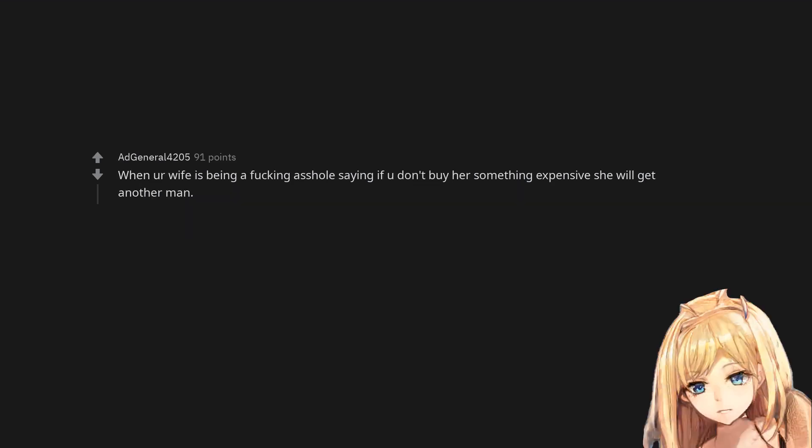When your wife is being a fucking asshole saying if you don't buy her something expensive she will get another man.